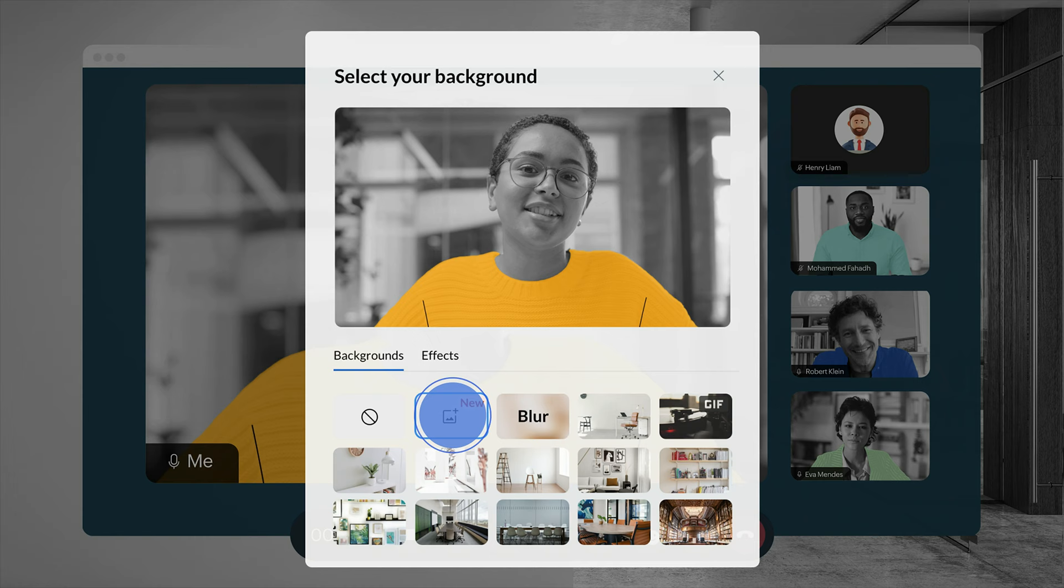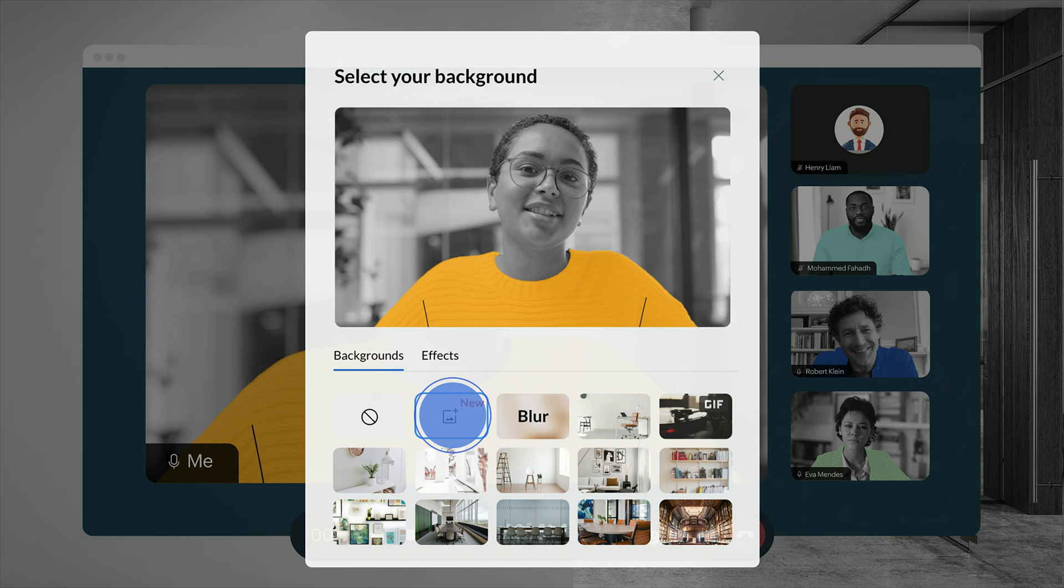Need to replace your physical environment? Change virtual backgrounds during video conferencing with a custom image or GIF.